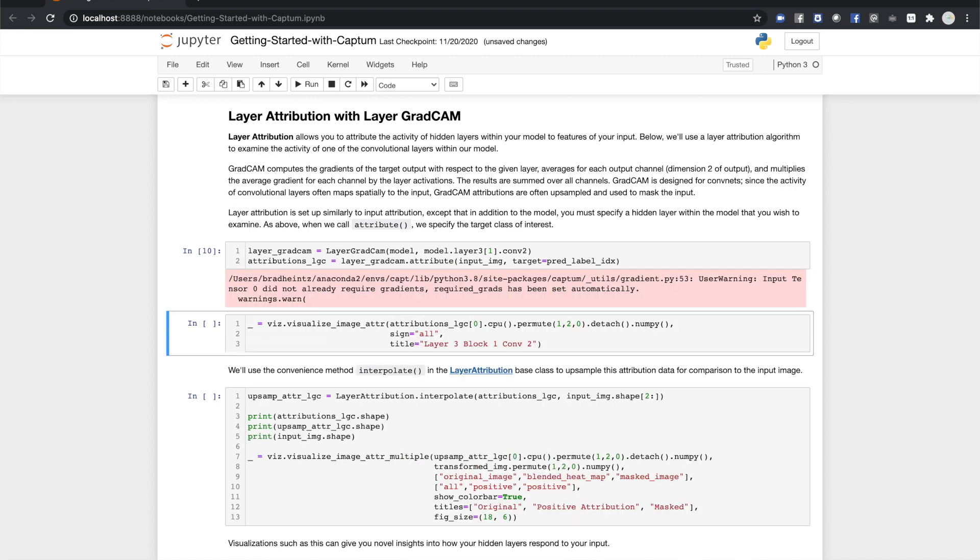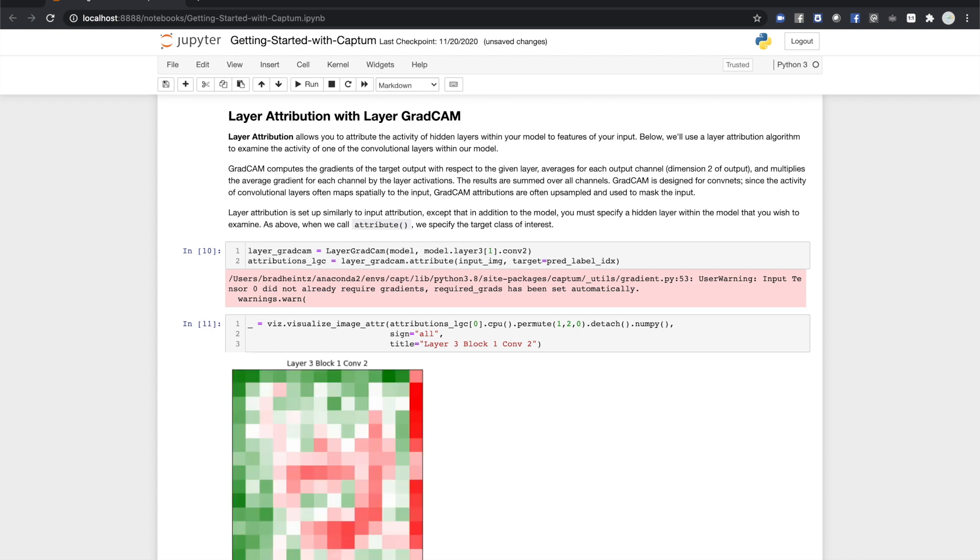To get started with layer attribution, we'll create a layer GradCAM object, and initialize it with our model and the layer we wish to examine. Then we'll give it the input-output pair and ask it to do attribution. We can visualize this with a heat map as we did before. In this way, you can visually examine which areas of a CNN's activation map relate to your output.